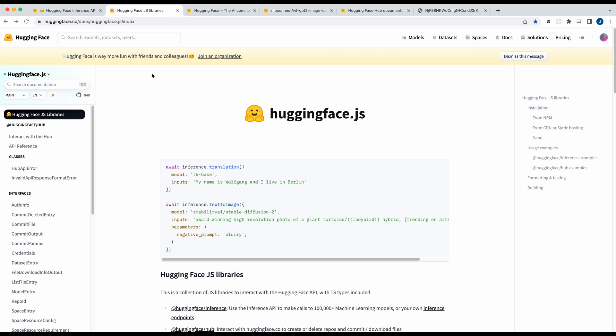But before I get into that I just want to touch on HuggingFace itself. So if you're not familiar with HuggingFace, HuggingFace is a company that's well known for their work in artificial intelligence and it's sort of becoming almost like GitHub of open source models and data sets and just a place where you can go ahead and both look at the models and interact with them.